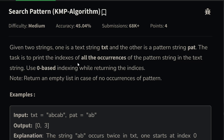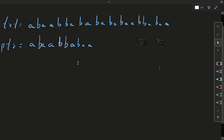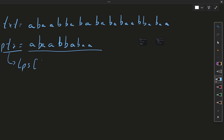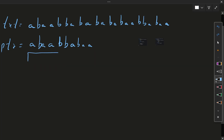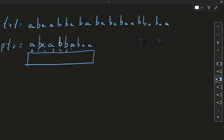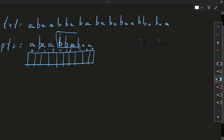Let's directly build the approach. How KMP algorithm works is we have this pattern string, and in this pattern string we will create an LPS array. LPS means Longest Prefix Suffix. We have an array named LPS — let me create an array and give it the indexes.